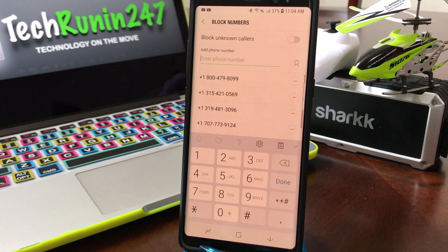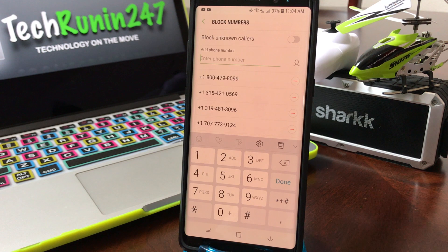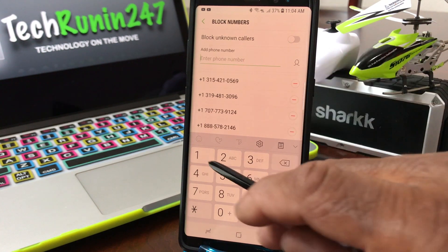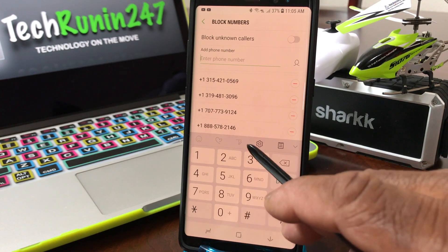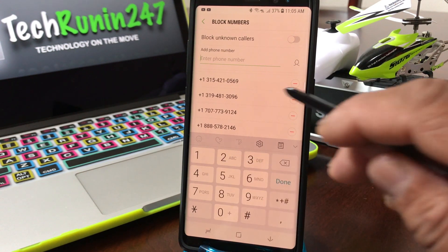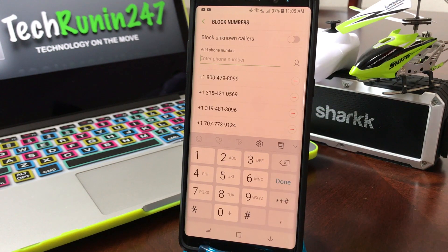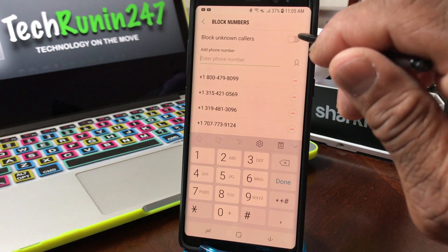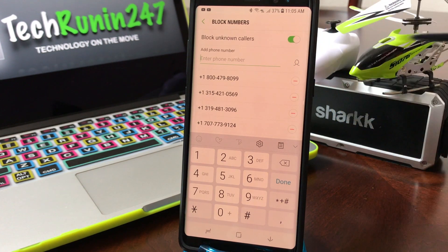Once you're in Settings, come down to where it says 'Block numbers' and tap on that. To verify, our number that we blocked earlier — the 1-8-8-5-7-8 — is listed there. Now if they try to block their number when calling you again, you can toggle on 'Block unknown callers' right here.